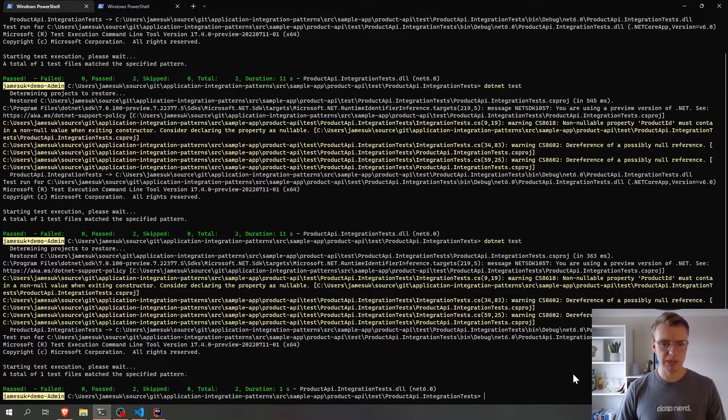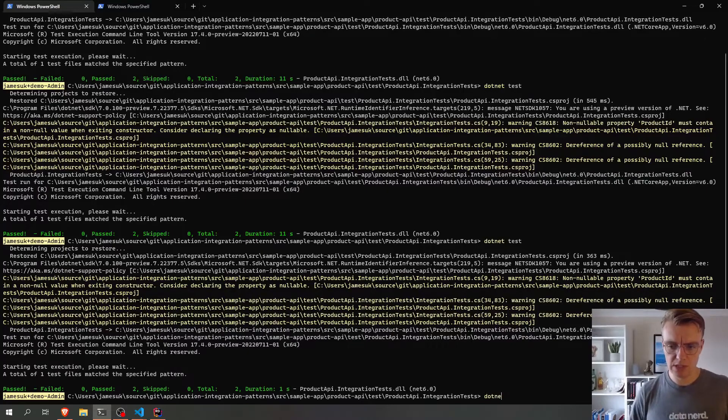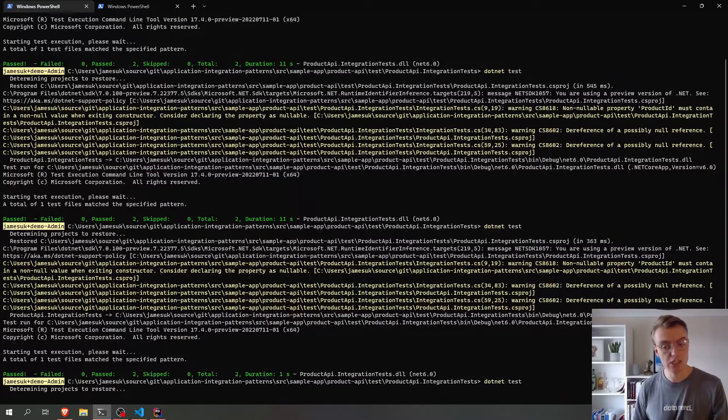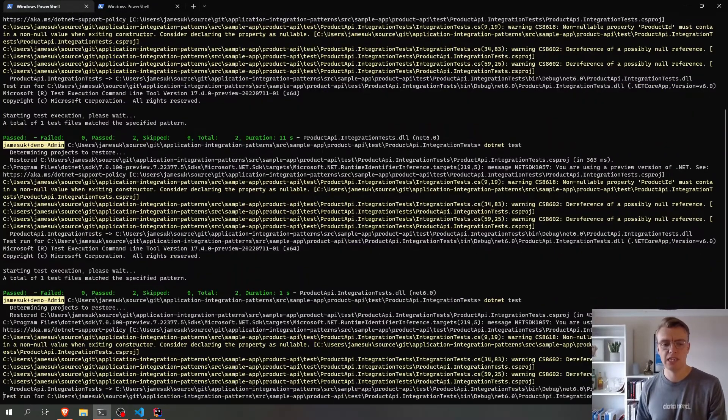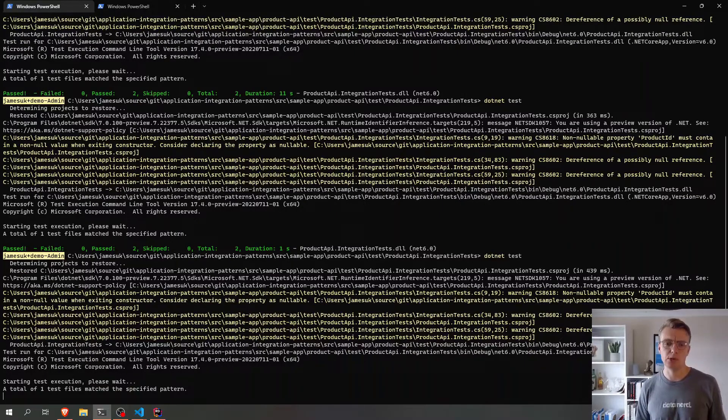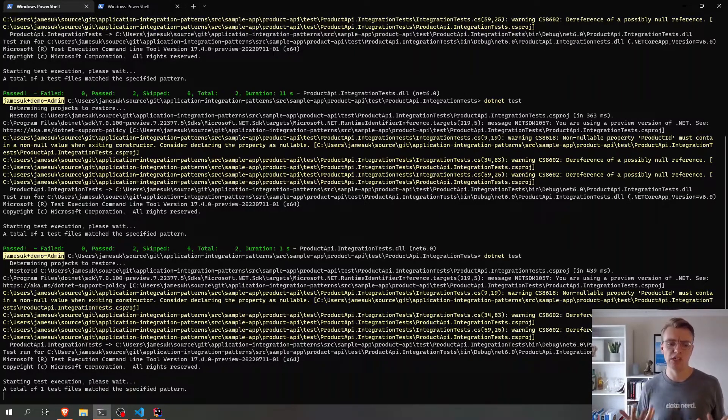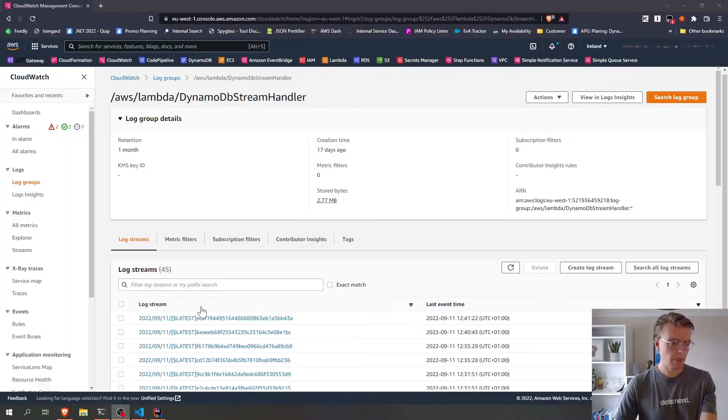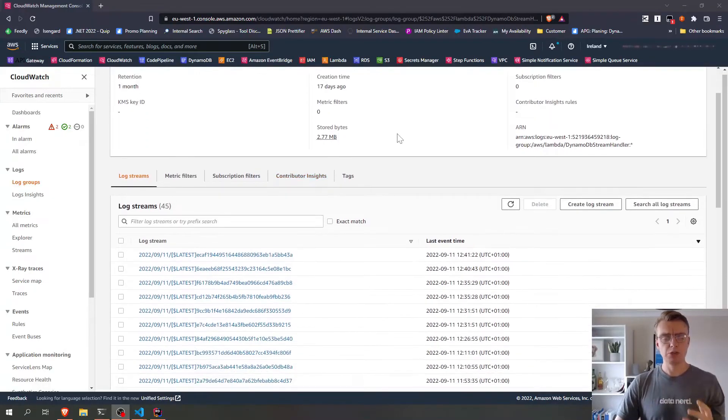So if I just flip back to my integration tests now and rerun my integration tests, then we can actually go and have a look at our logs and see exactly what is getting published.